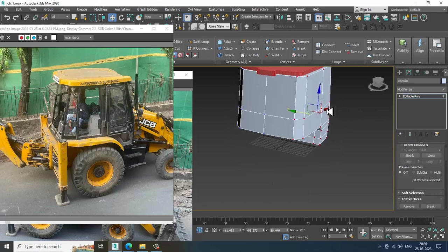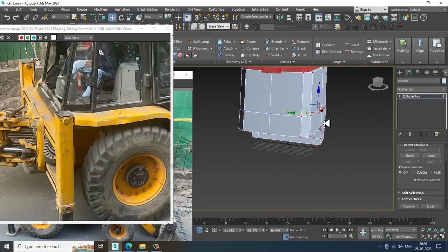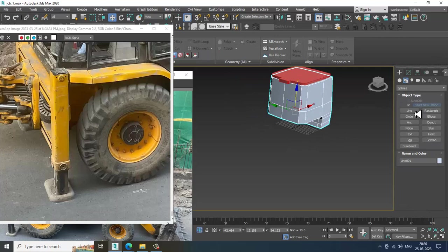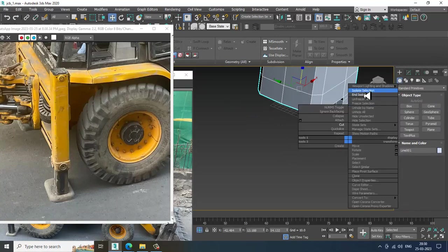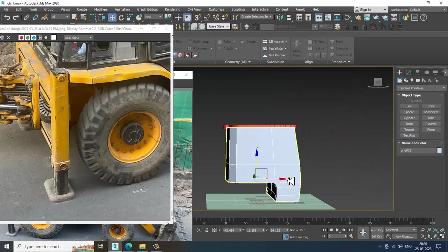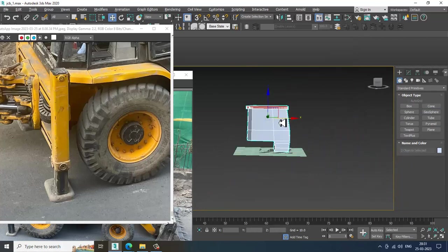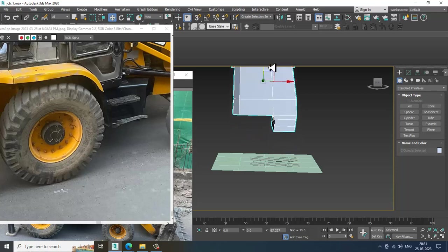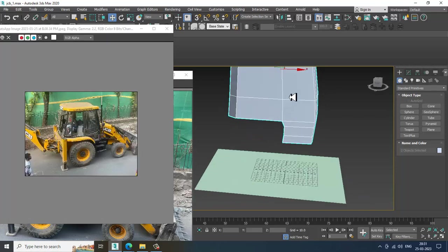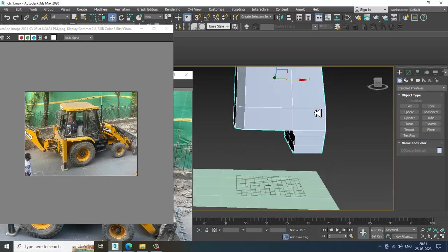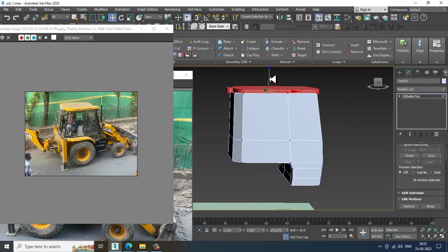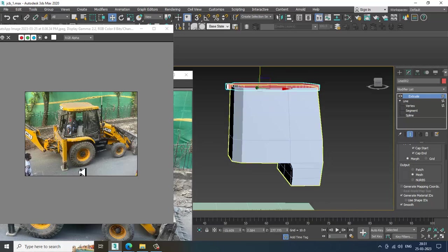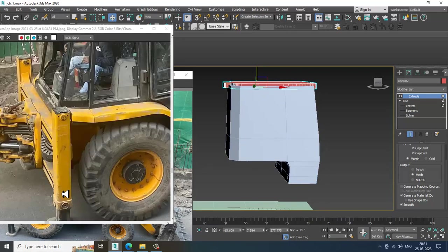Now let's take a box over here and isolate this. We are going to push this up very high from the ground level. Definitely we are going to work more on the unit — we are just in the blocking stage.